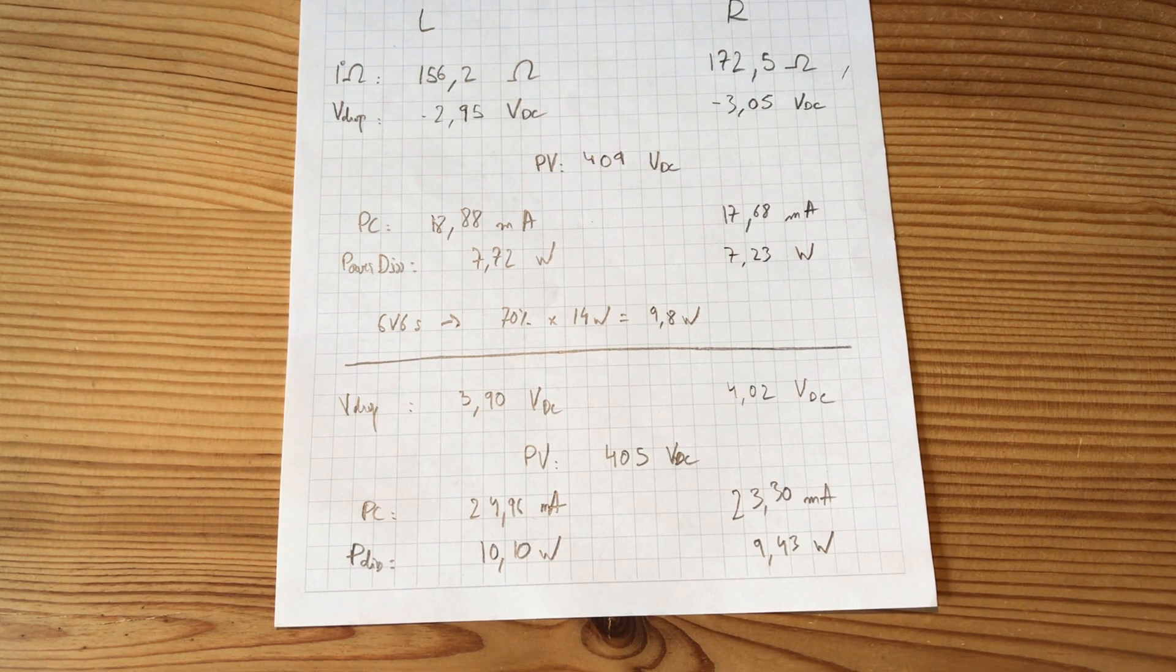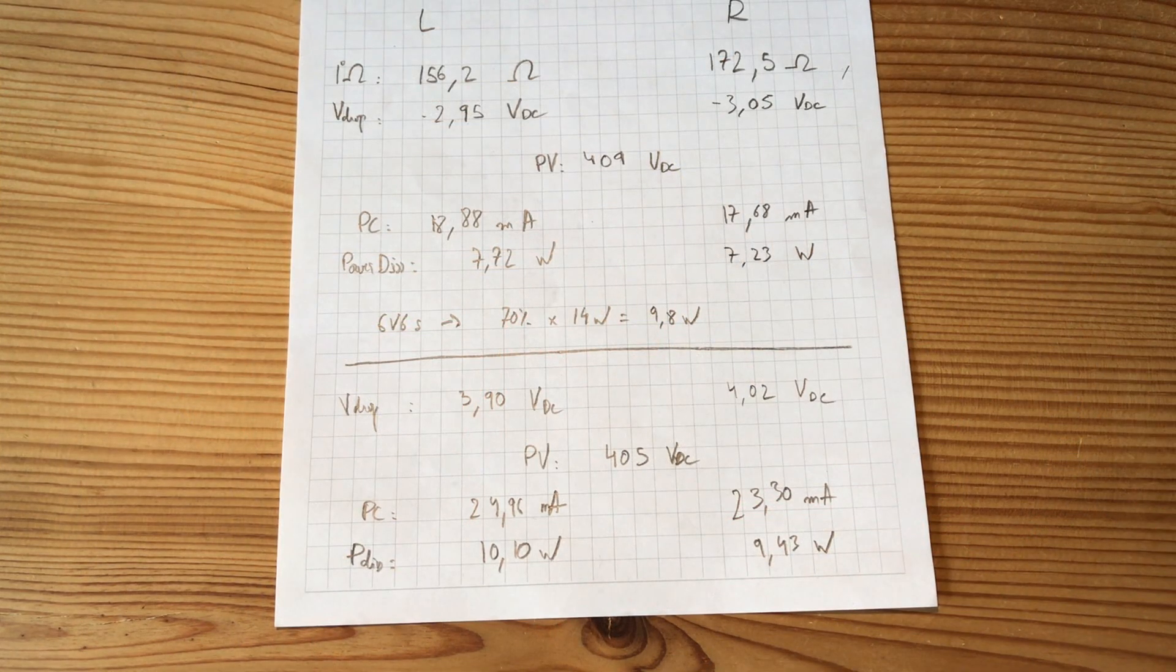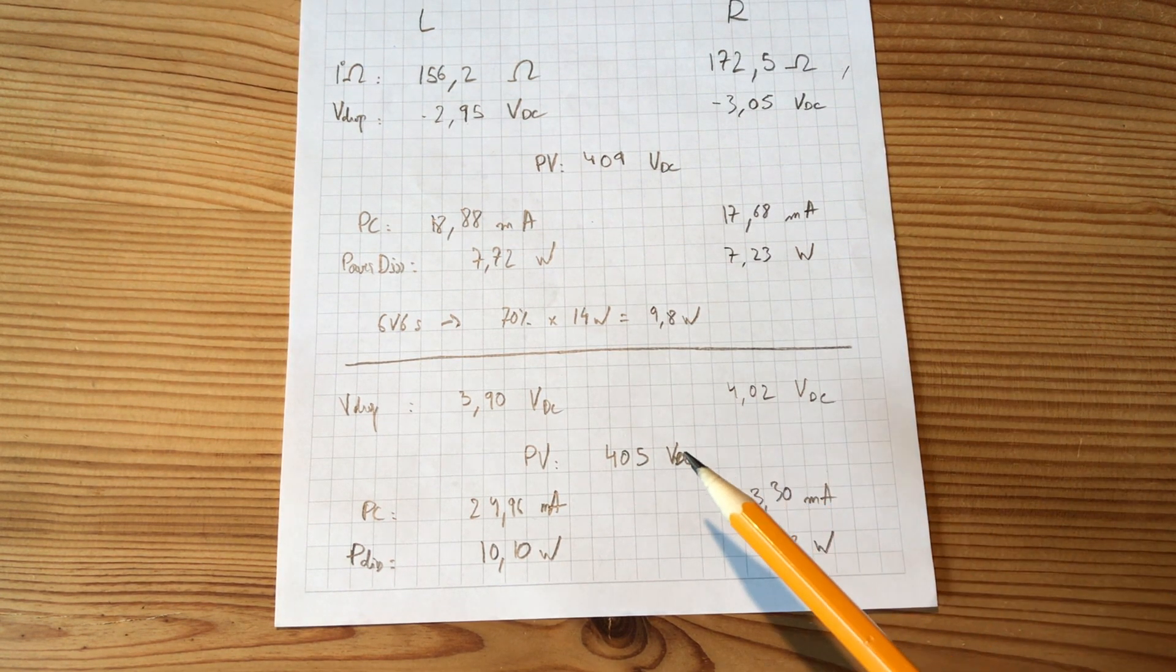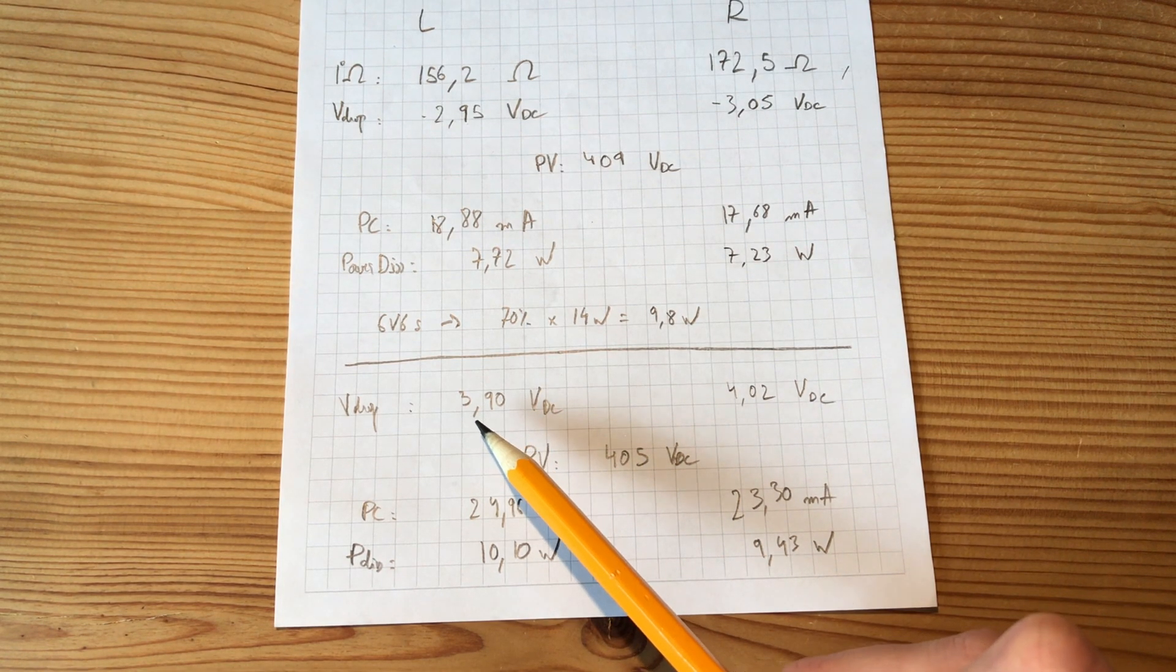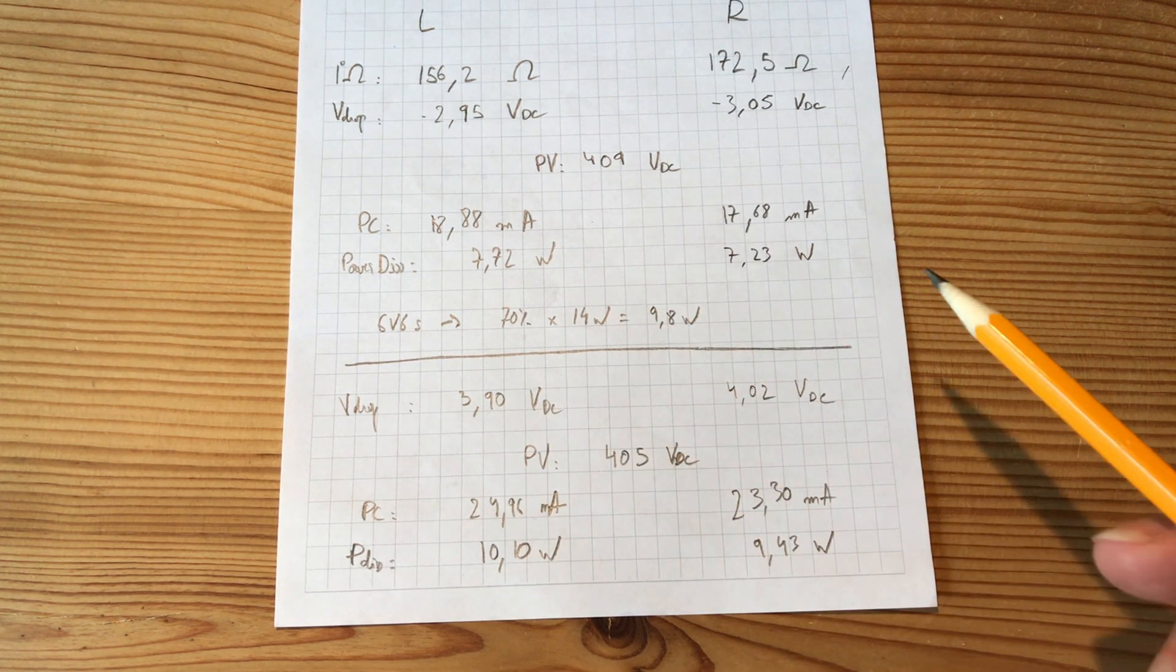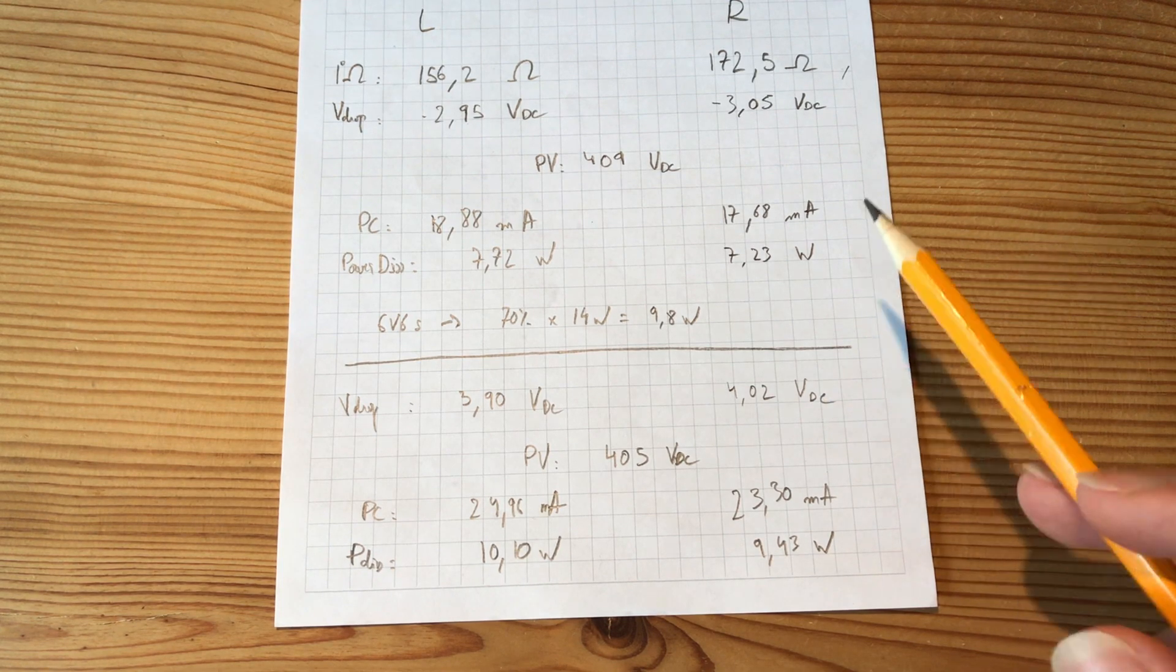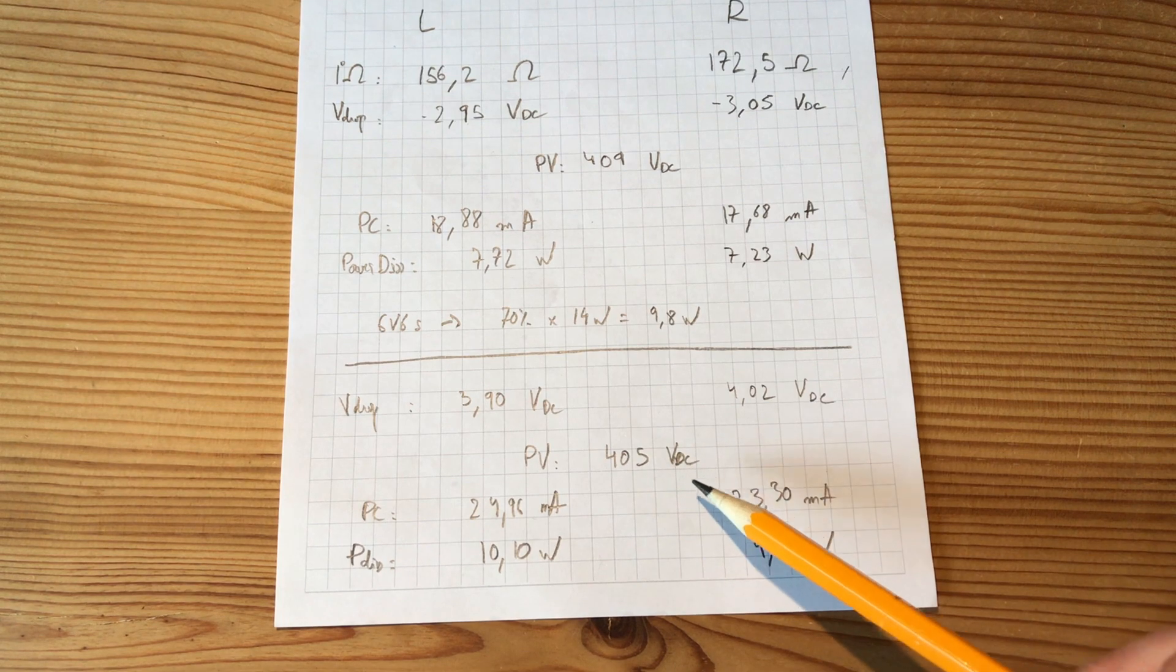So in order to fix that I played around with the bias trim pods. And I brought it up a little bit. And after a few tries I got these values. So let's go through them together. The voltage drop went to 3.95 volts on the left side. And 4.02 volts on the right side. I measured again the plate voltage. Which dropped down to 405 volts.